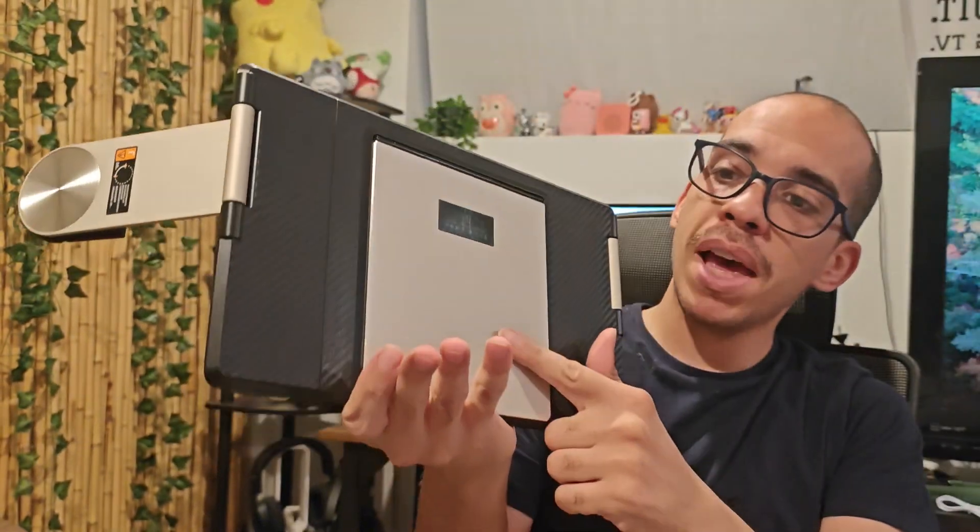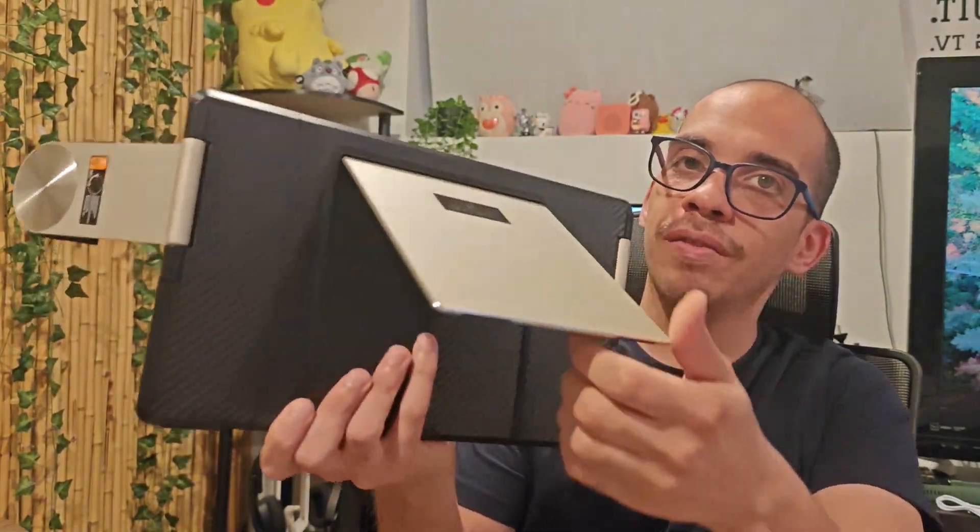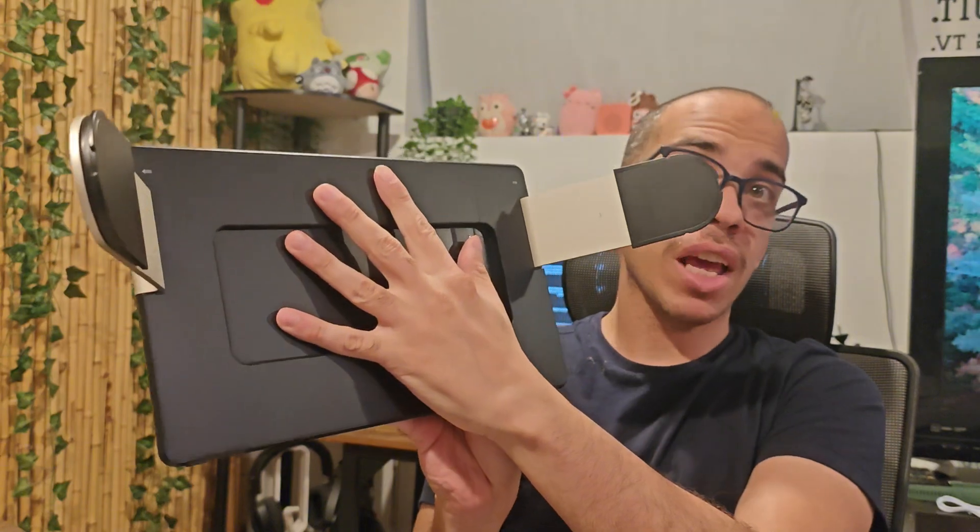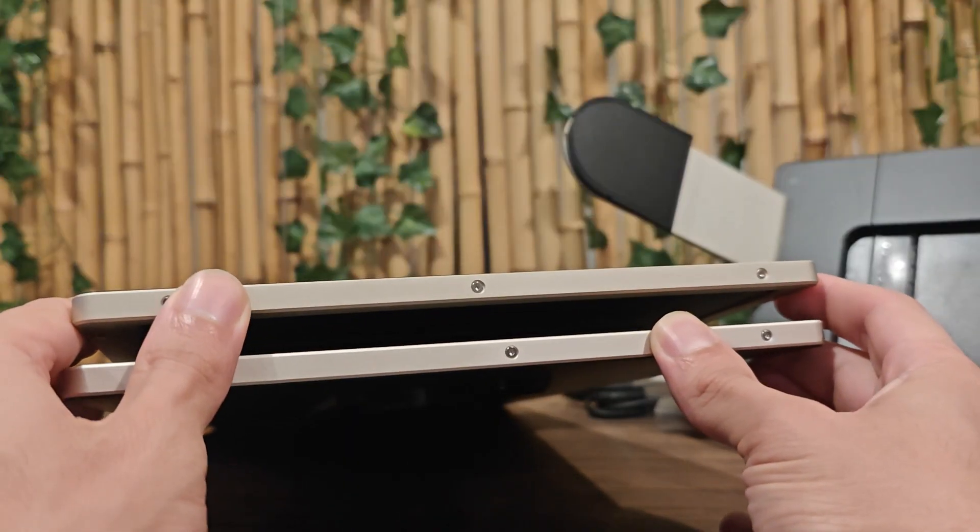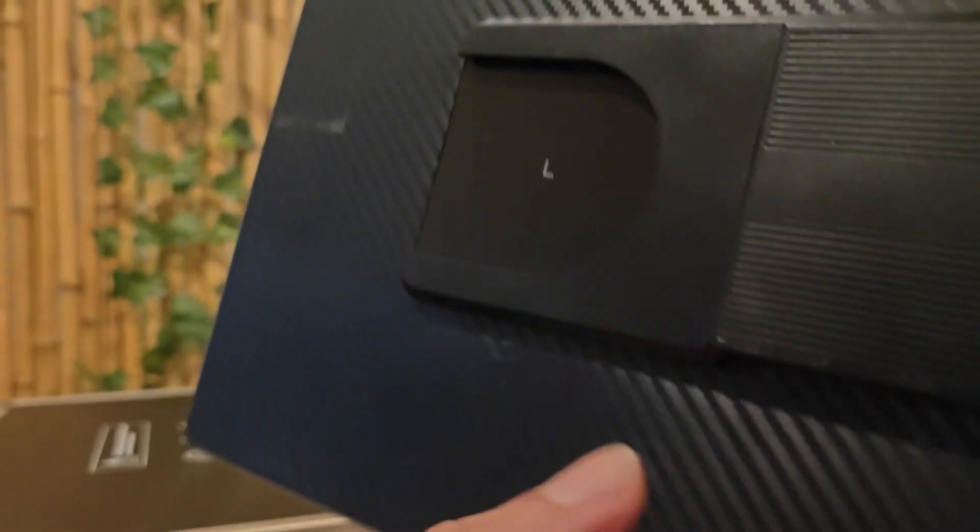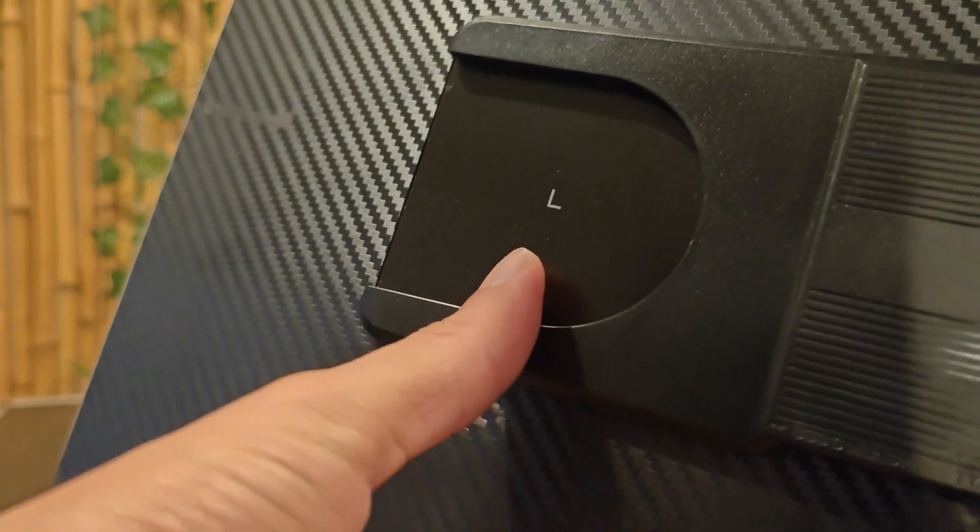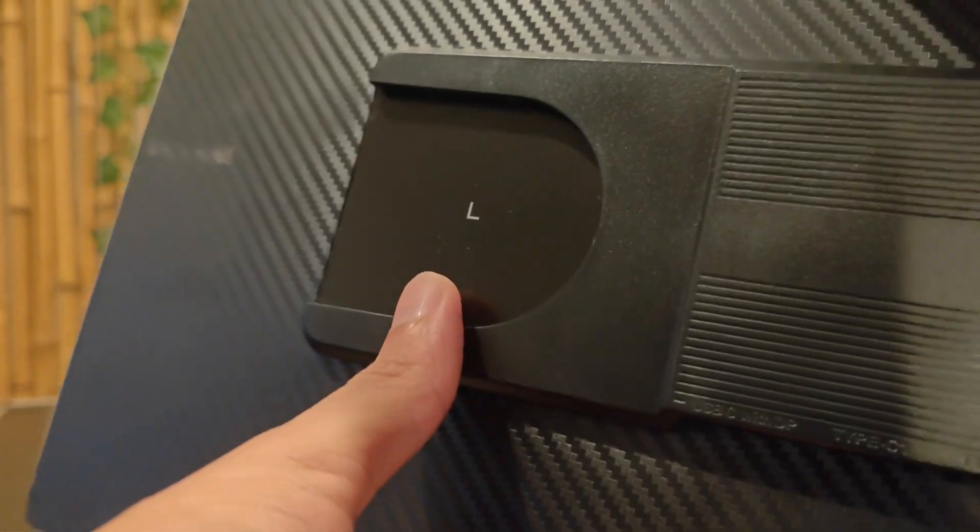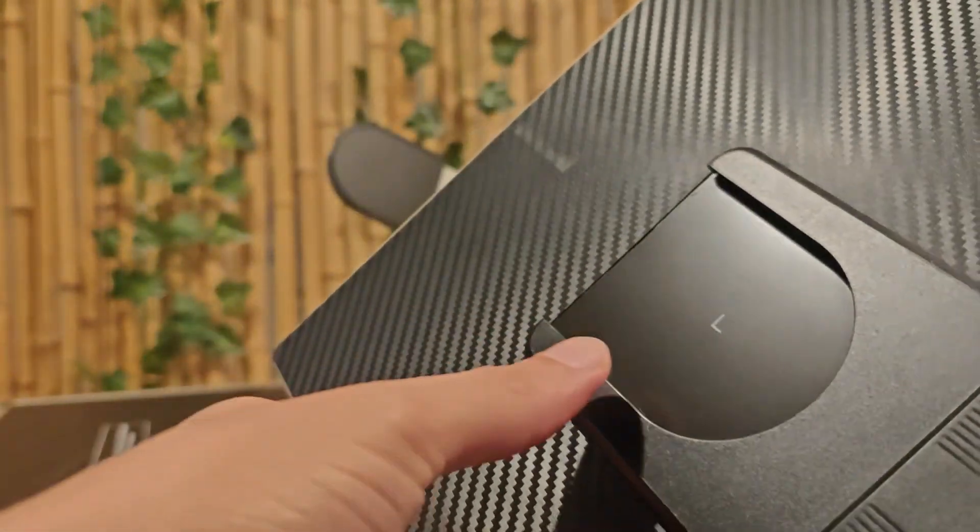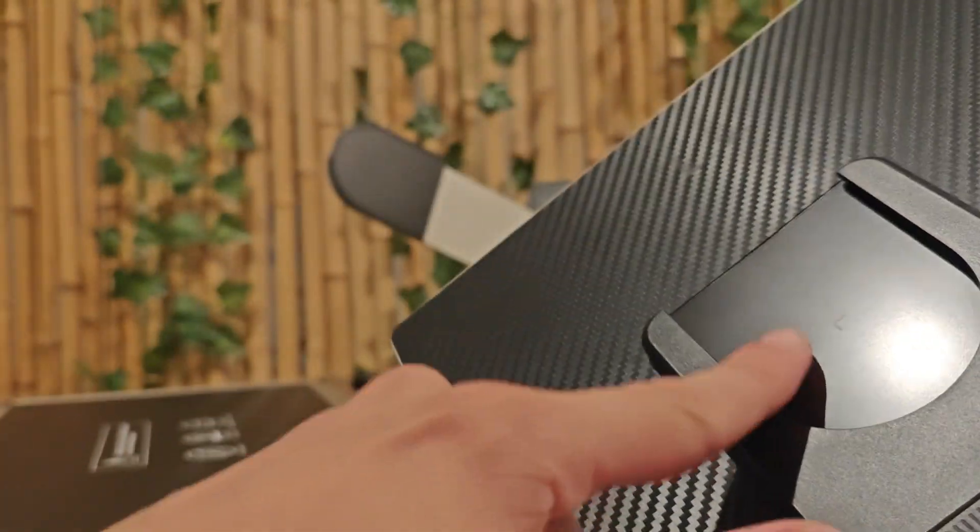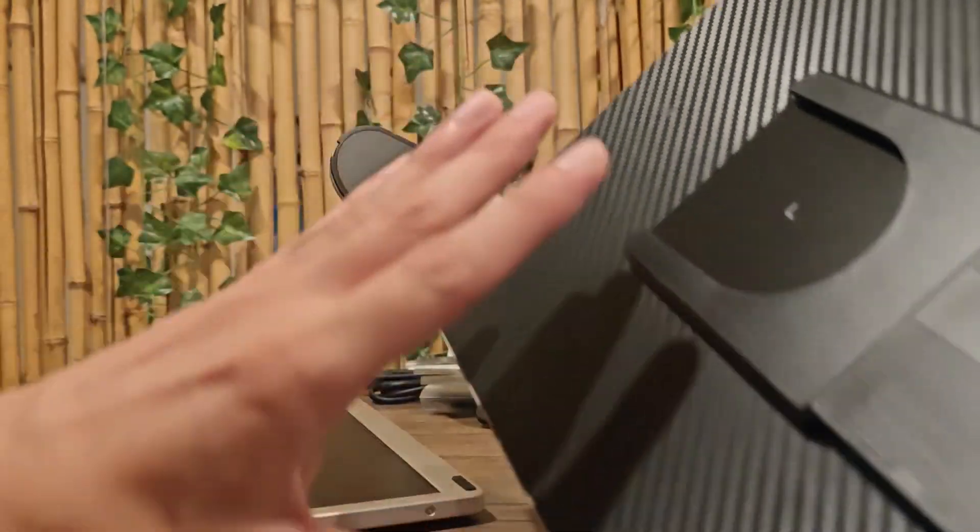And then on the back, you've got your kickstand. Just pull that out. And right here is where you're going to put your laptop. The right monitor and the left monitor will go right here. You can see the L right there. That means we're going to put this on the left-hand side. We're just going to slide this onto right here.